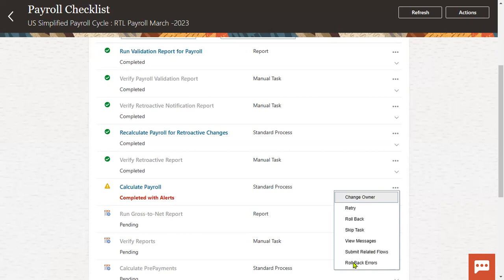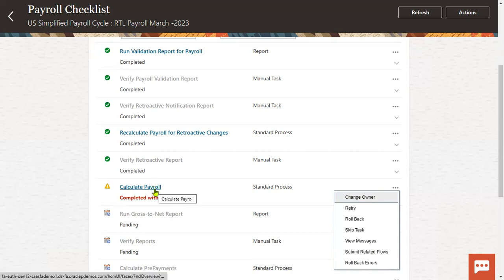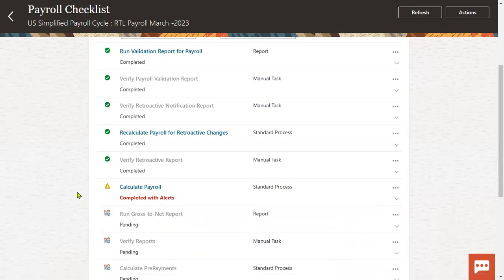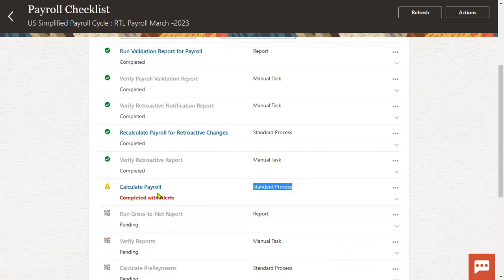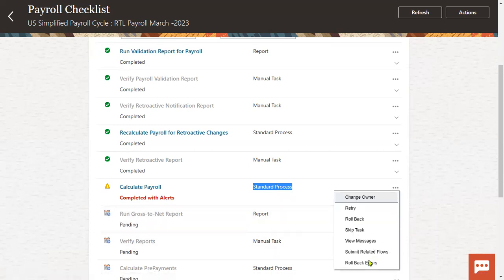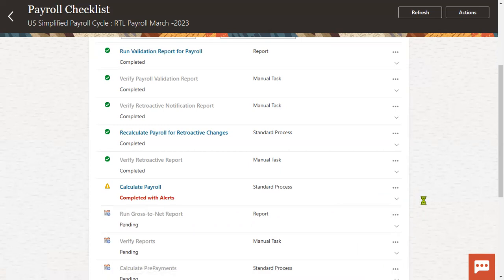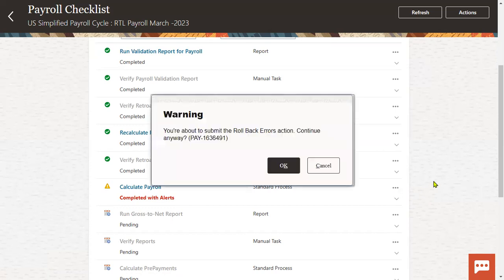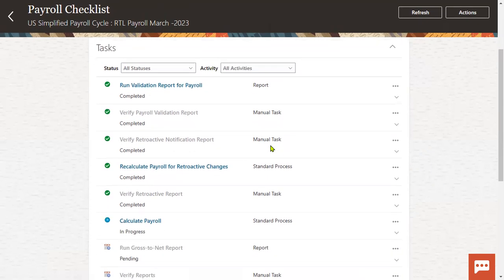Rollback errors means whatever errors we got during this process will be rolled back and it will continue to the next level. Because if the process is incomplete with a warning or error message, we cannot continue to the next level. So we are supposed to make it complete. What I'm doing is: roll back errors — only the errors will be rolled back. Whatever records got success will continue to the next process. Rollback means the entire process is rolled back; rollback errors means only the error information is rolled back and successful records continue.